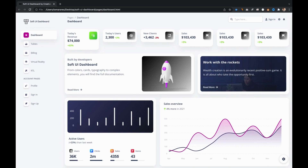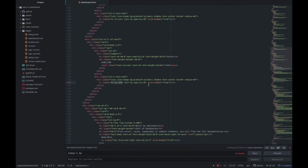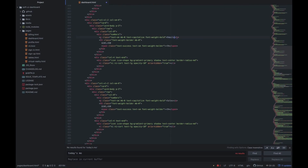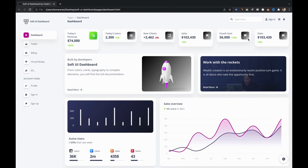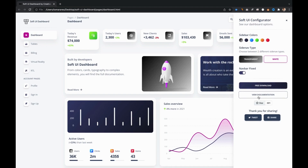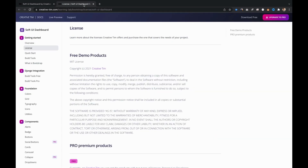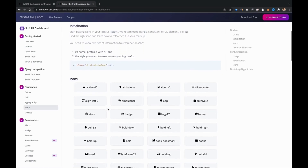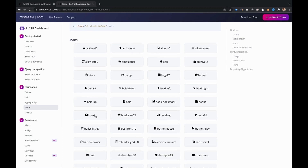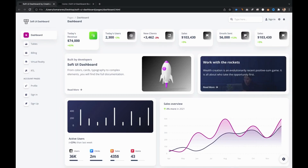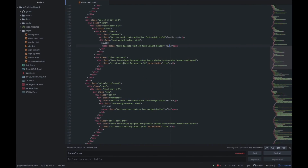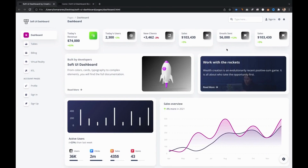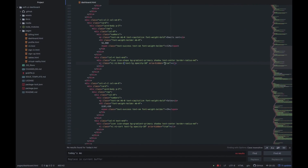In the first card we will add information about the number of emails sent. Now let's also change the icon. To do that we have to go to our documentation and on the icons page we will find all the options available. Now we will change the gradient color of the first card's icon to info.